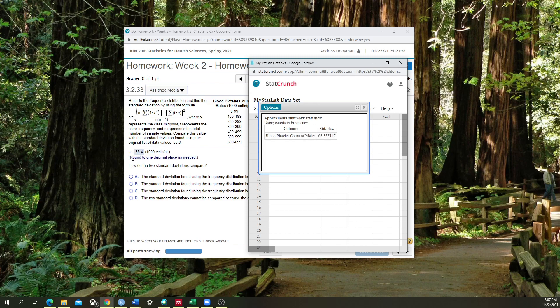And what it's asking us is to round to one decimal place as needed. So we're going to round 63.35 to 63.4. And when I put that in, that was the correct answer.